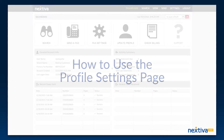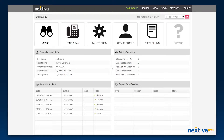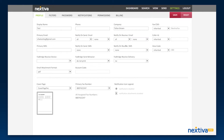In this video, we will go over the Profile Settings page in the vFax portal. You can access this page by clicking on the Settings button from the main dashboard.